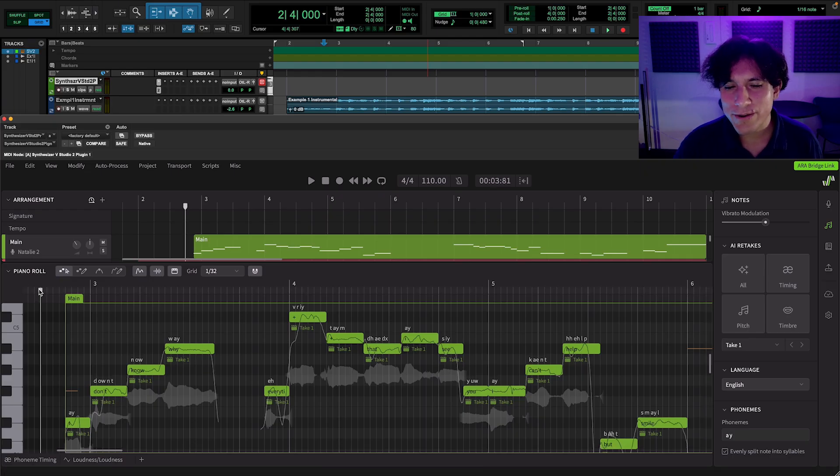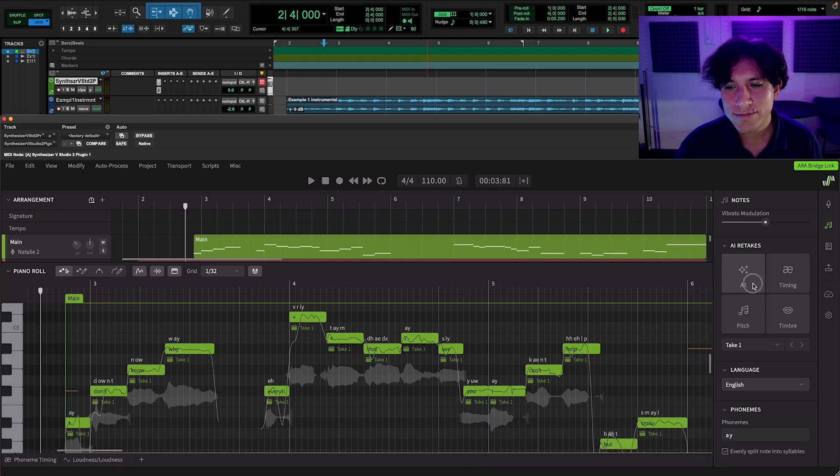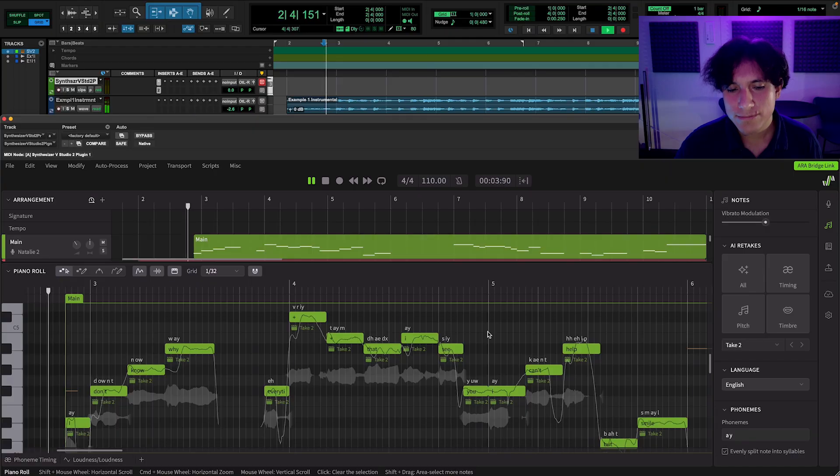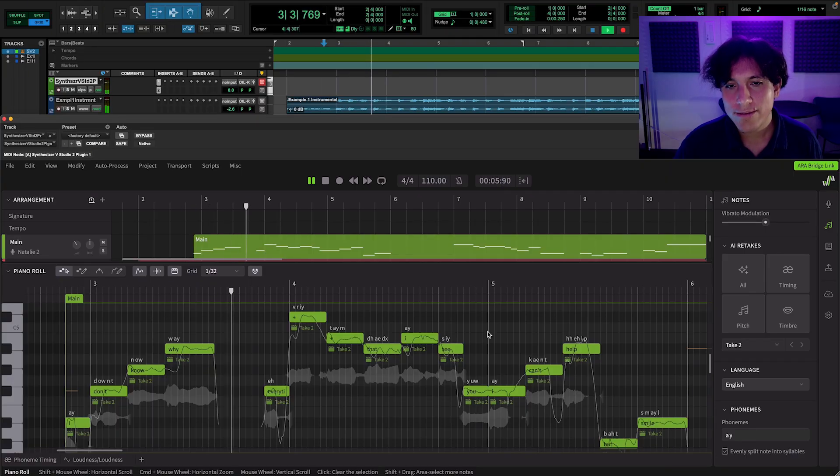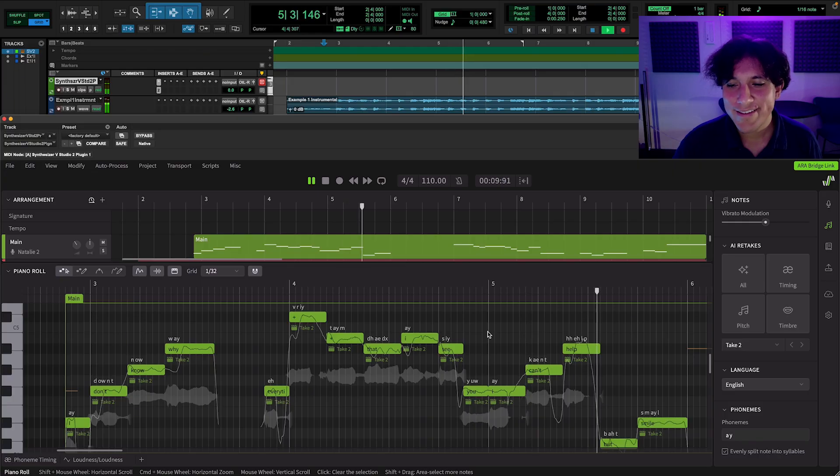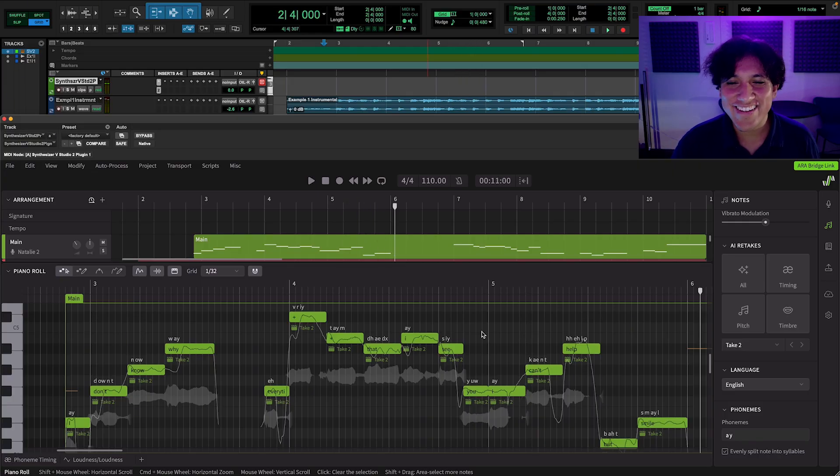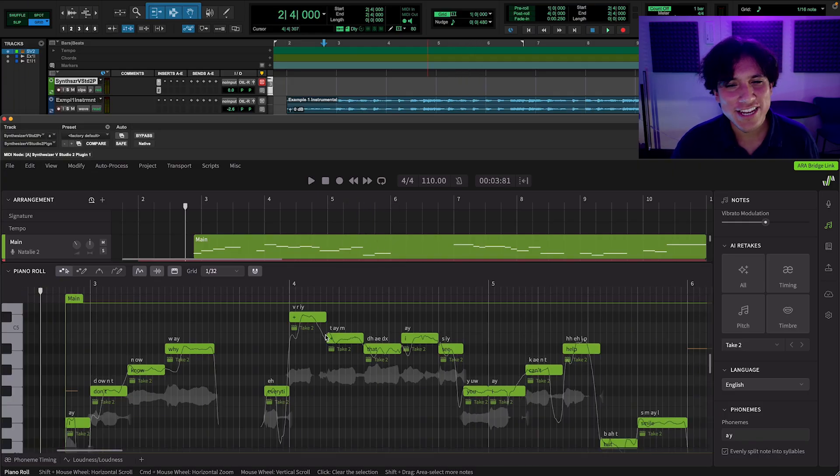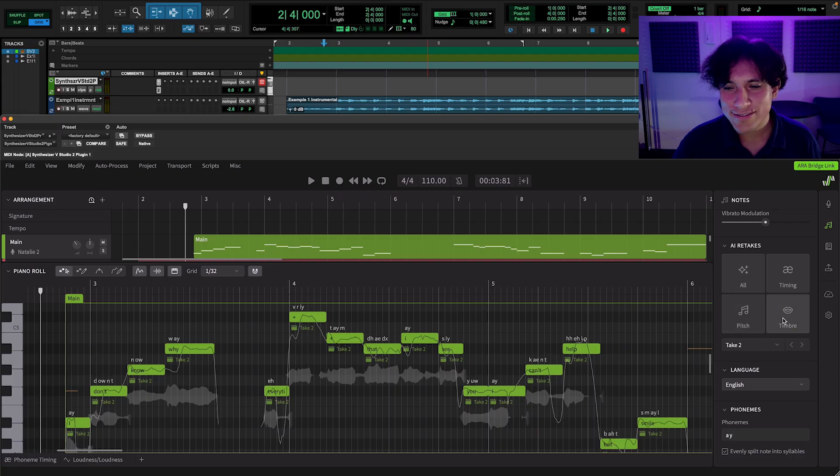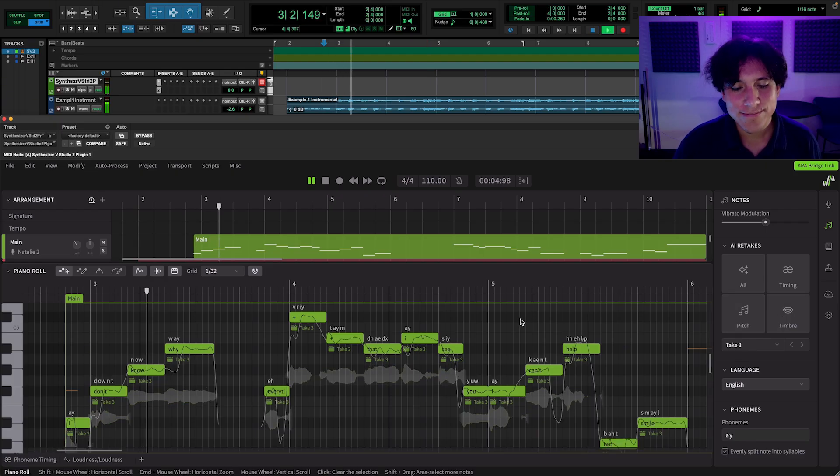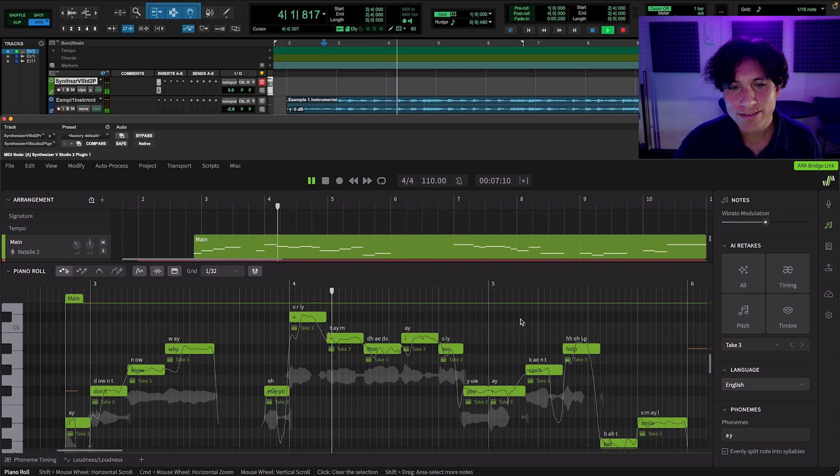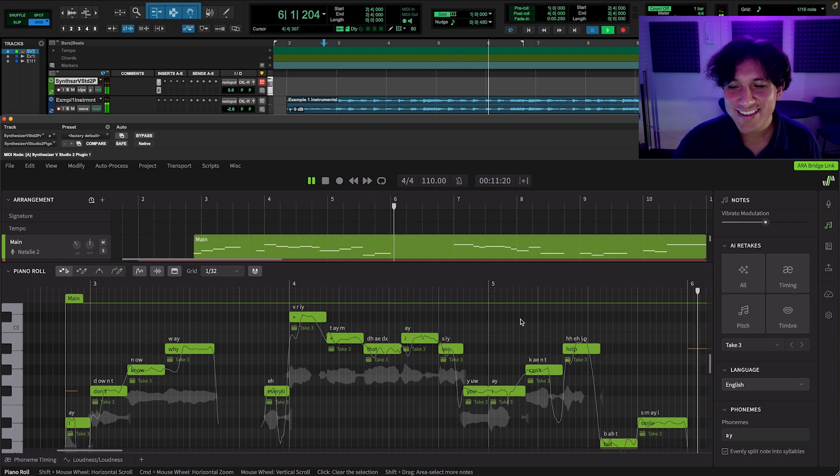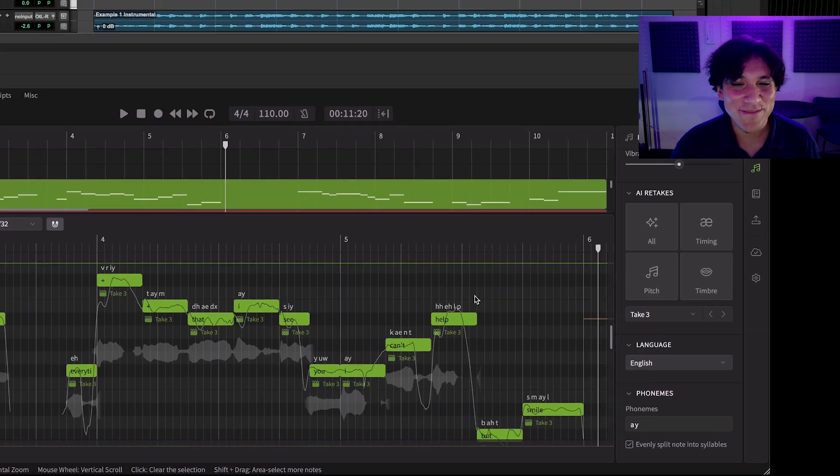Let's try another one. Okay, I like this one. But let's change the timbre a little bit. I think that sounds nice.